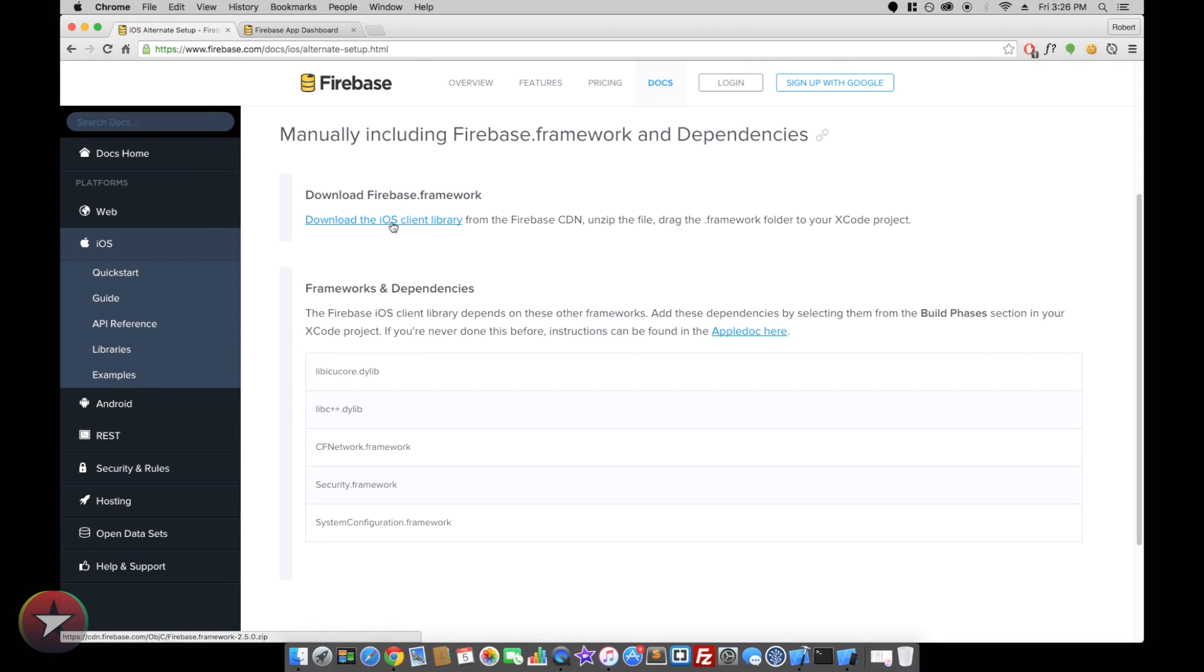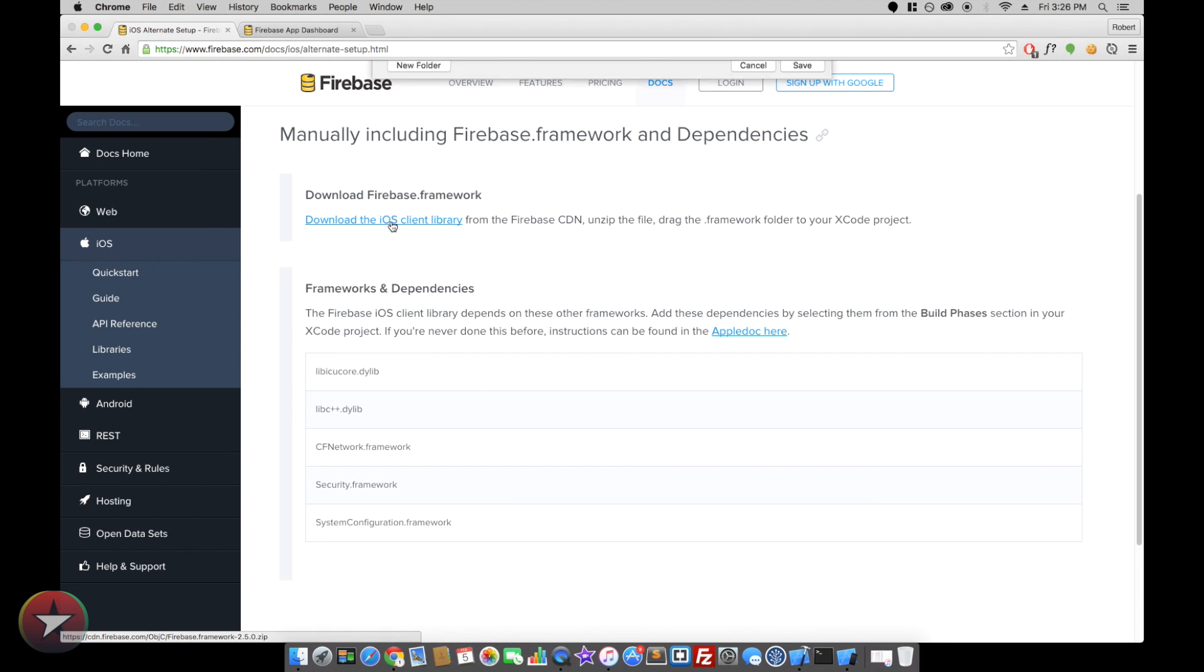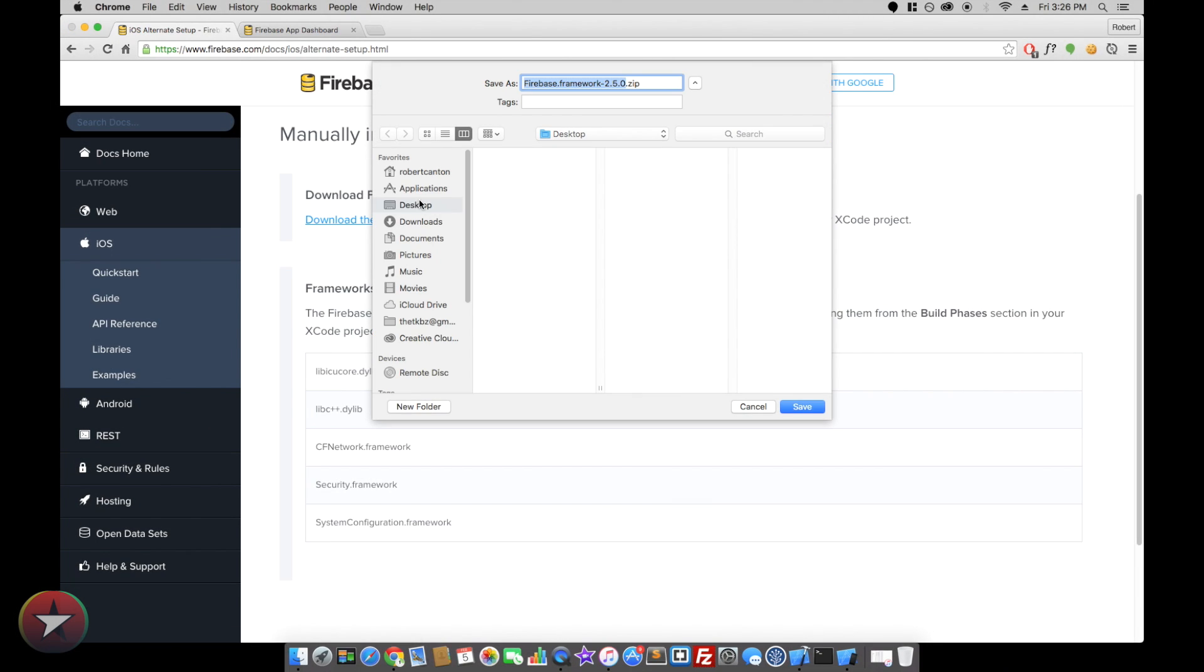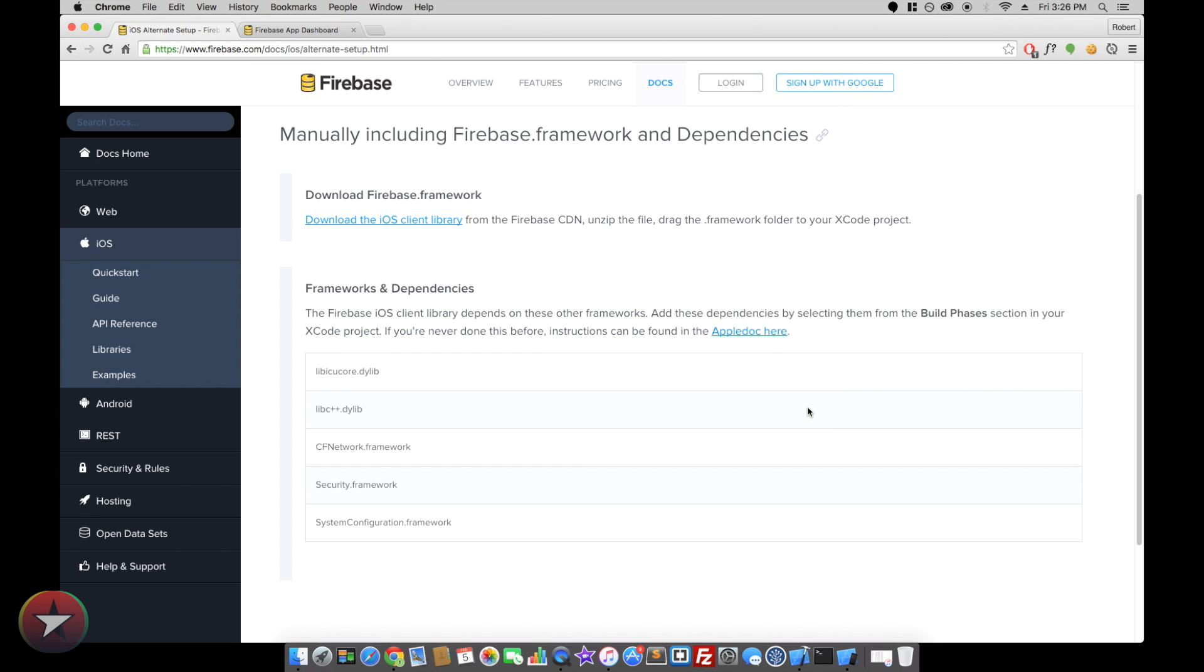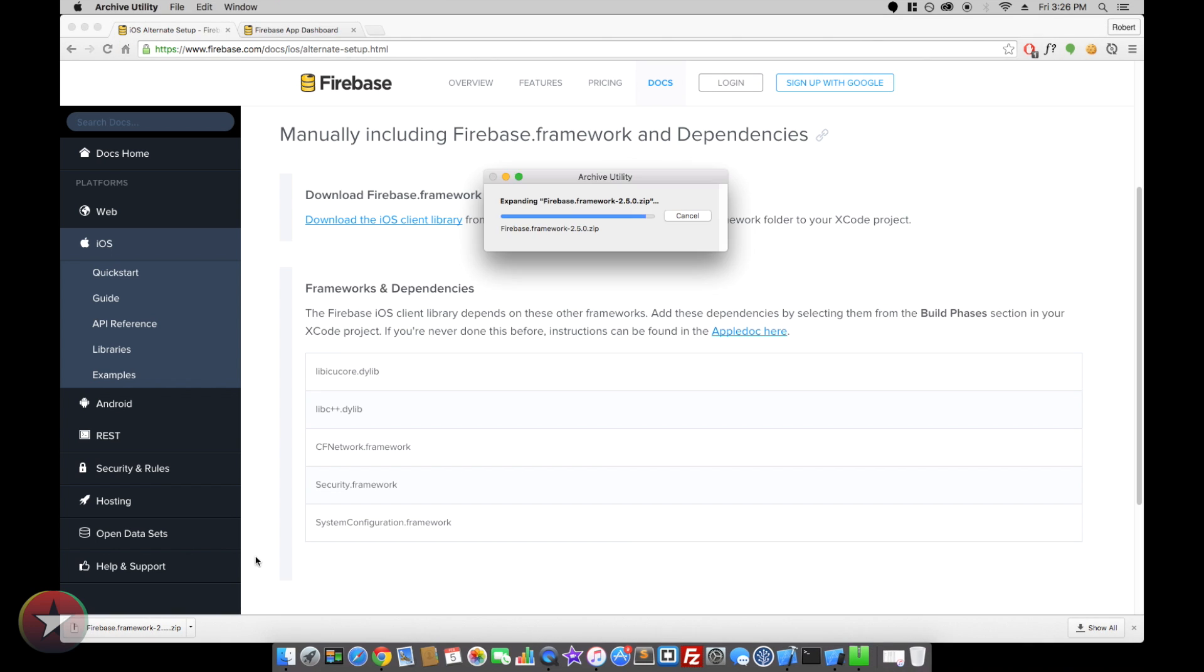First you're going to want to download the iOS client library and let's unzip that.